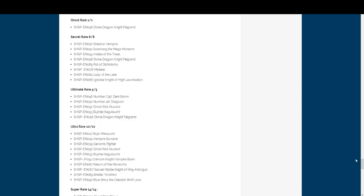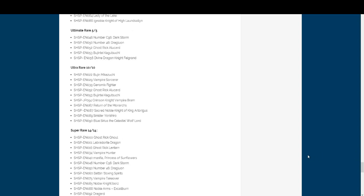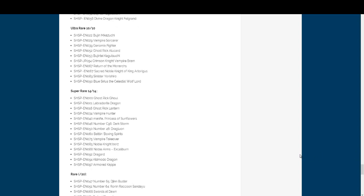And a card that I know a lot of people want, Blue Sirius, the Celestial Wolf Lord, has a new name for it. Yes, it's gonna be Ultra Rare. I was kind of hoping maybe it could be like Crimson Blader and get the Rare treatment. Oh, well. That's not too bad. It could have been worse.